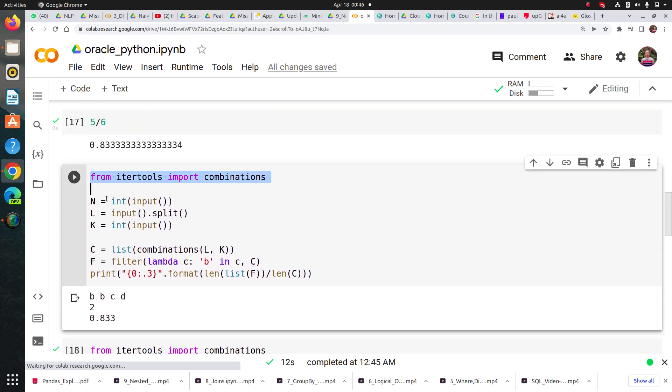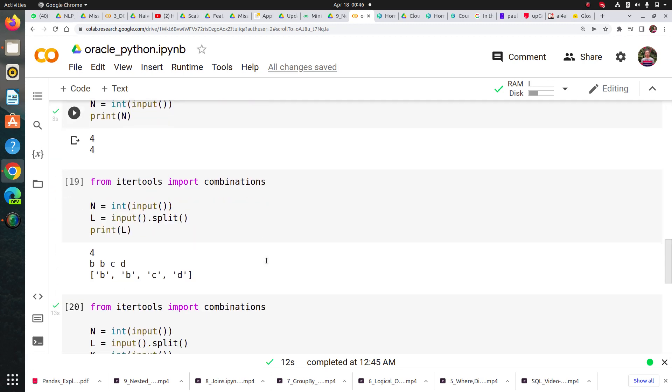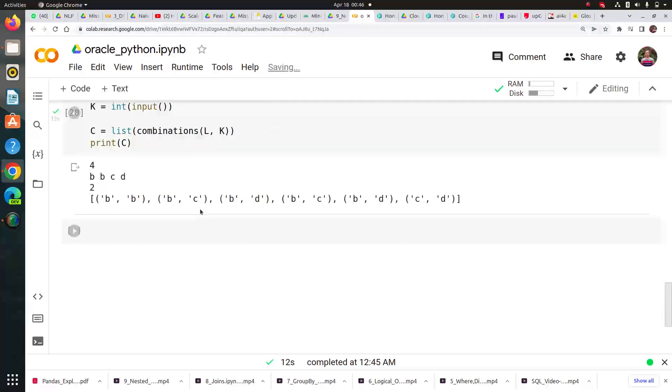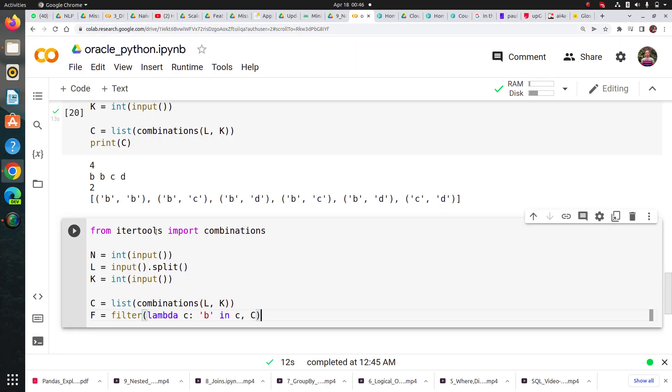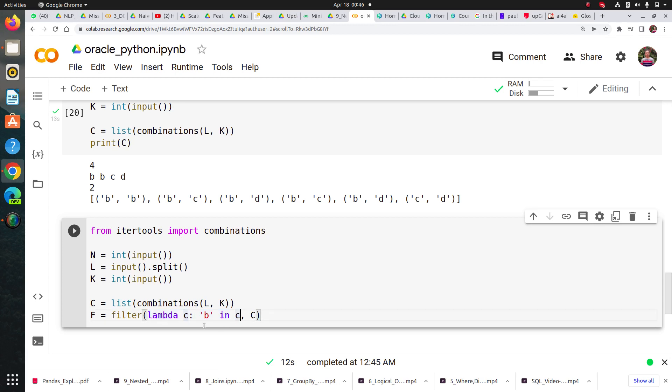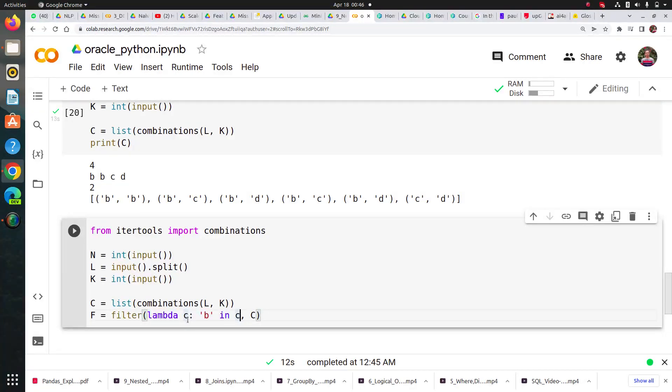I'm using filter here because I want those pair of tuples where there is at least one 'b'. To filter that, I've used this lambda function where I'm saying I want those tuples where there's a 'b' in it.